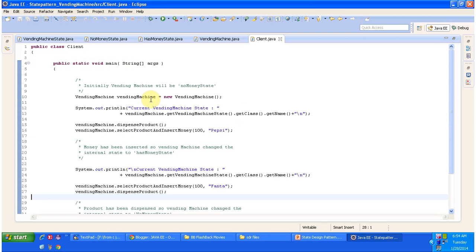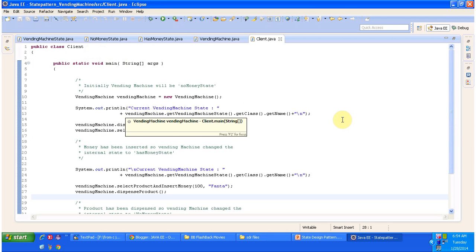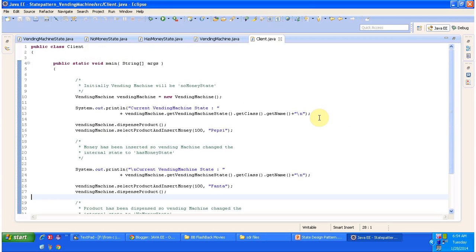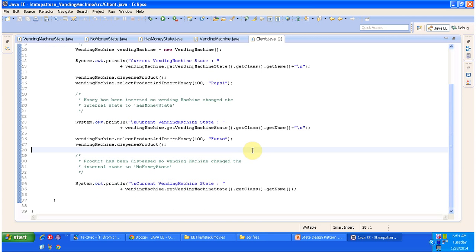In the Client class, I am creating the vending machine object. Initially the vending machine state will be NoMoneyState. In NoMoneyState I am performing operations like dispenseProduct and selectProductAndInsertMoney. Once you select the product and insert the money, the vending machine state will be moved to HasMoneyState. Then in HasMoneyState, I am performing selectProductAndInsertMoney and dispenseProduct. So you will see the output so that you will understand this clearly.